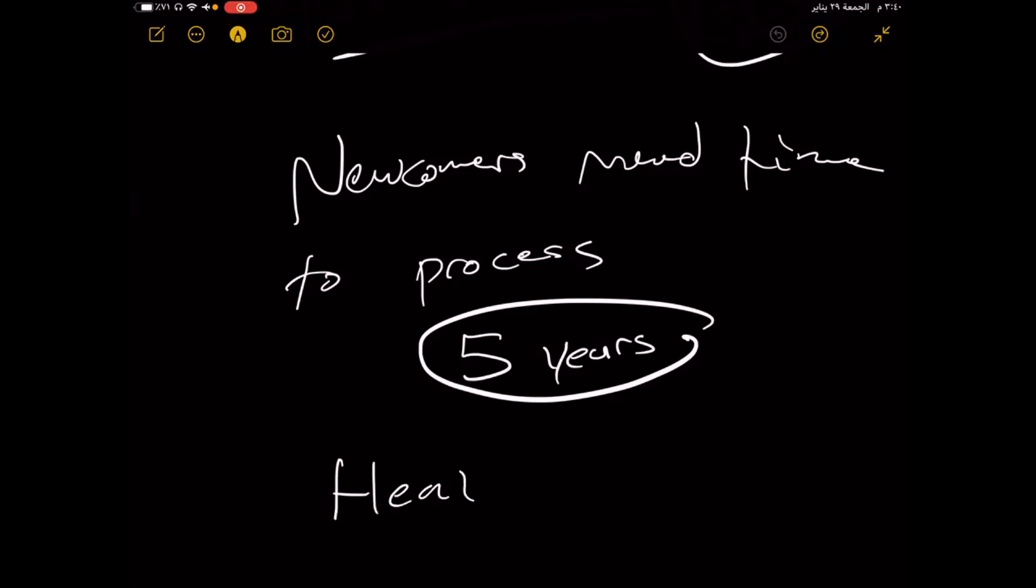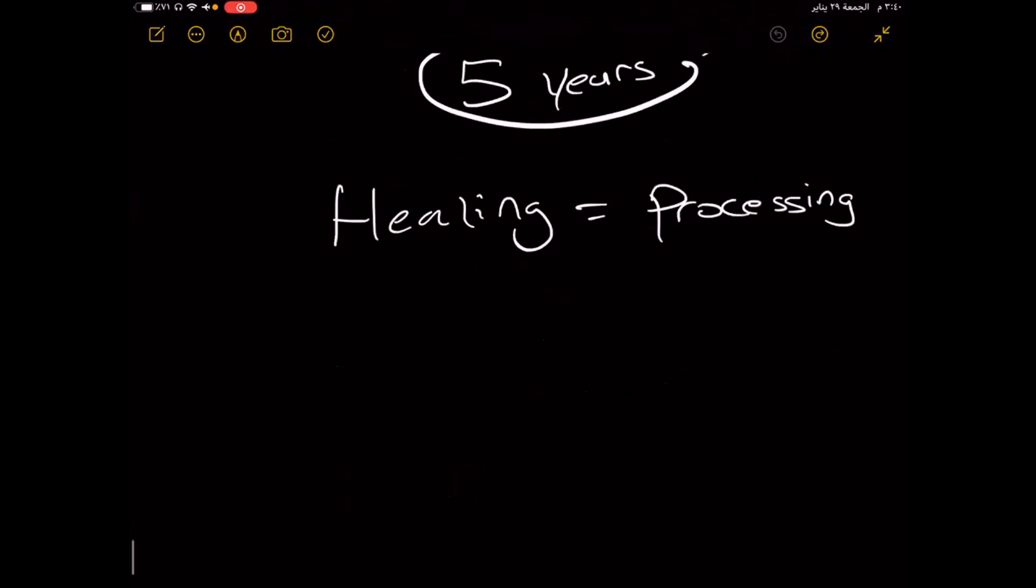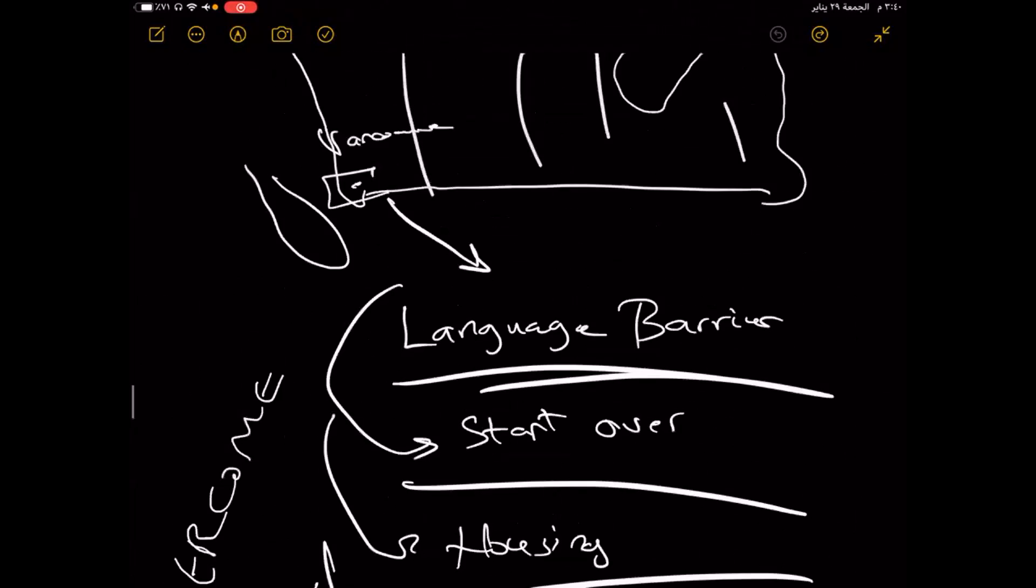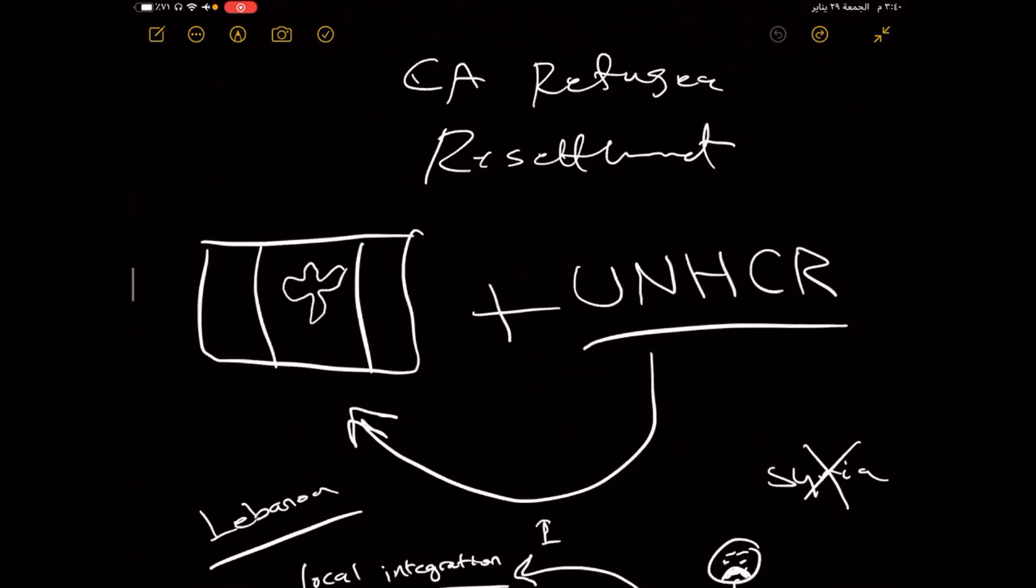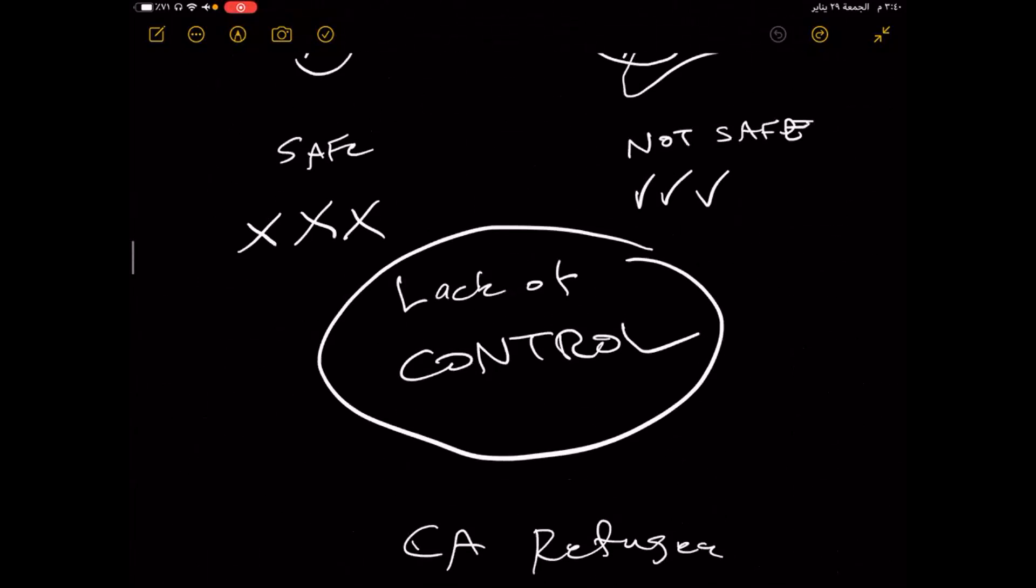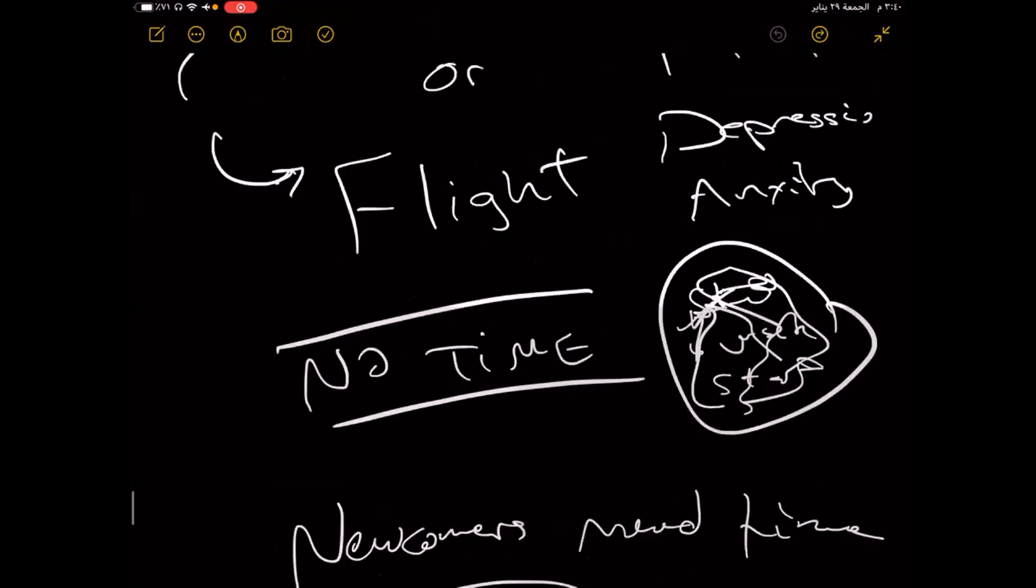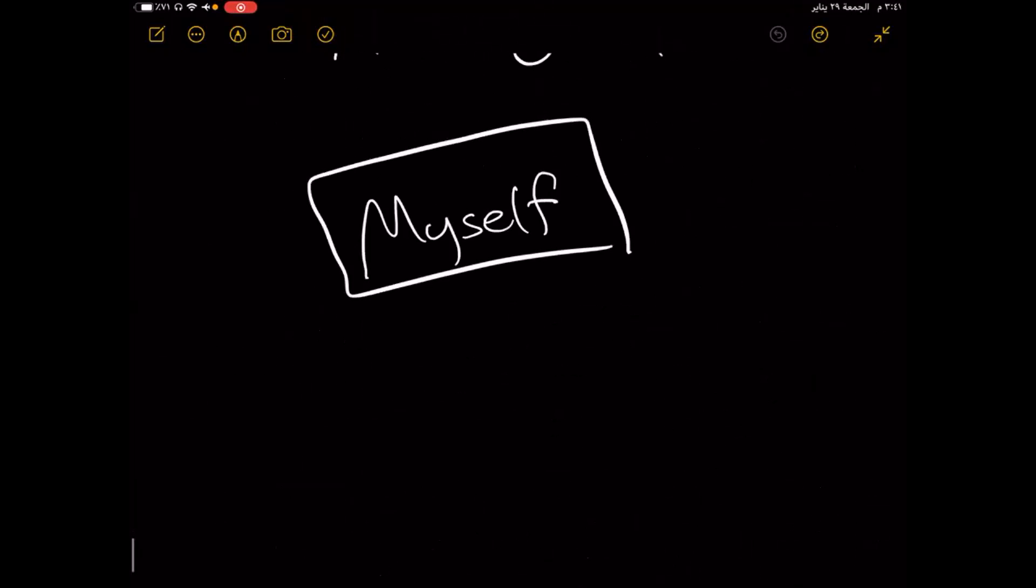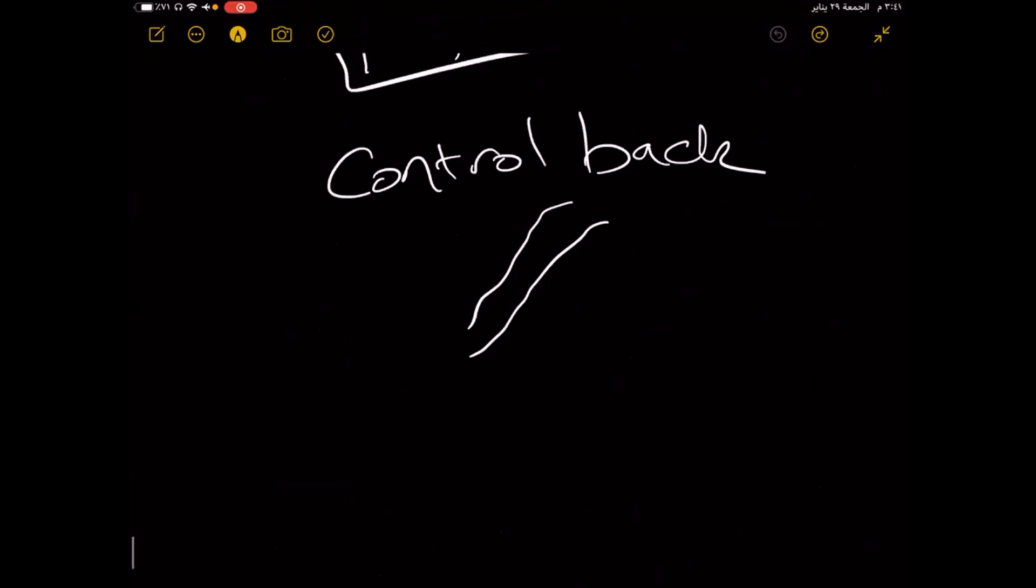For the first time in so many years, I have time to think about myself. And finally, remember when we talked about the theme of being a refugee is lack of control? Well, now finally, I think that I myself am starting to have control back. And this is the road to healing, in my opinion.